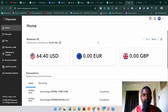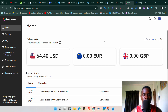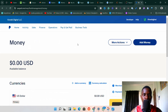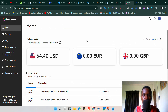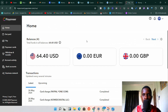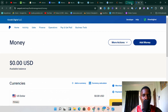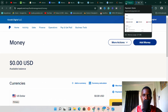Welcome to another video. Today I'm going to show you exactly how to link your Payoneer to your PayPal account. If you have been looking for a way to link your Payoneer USD bank account to your PayPal, you need to watch this video till the end because I'm going to show you everything you need to know.